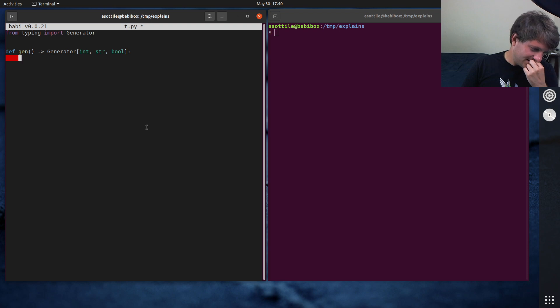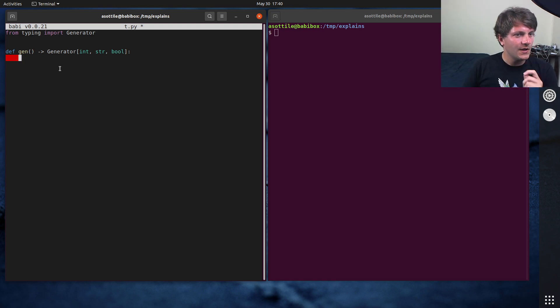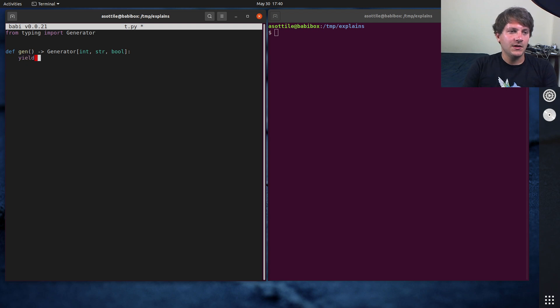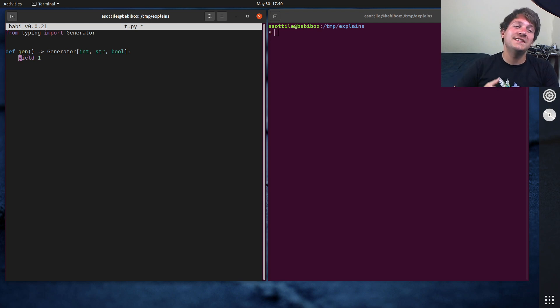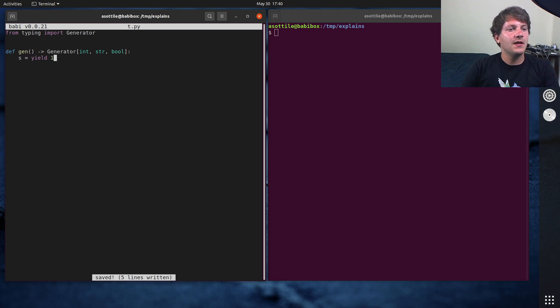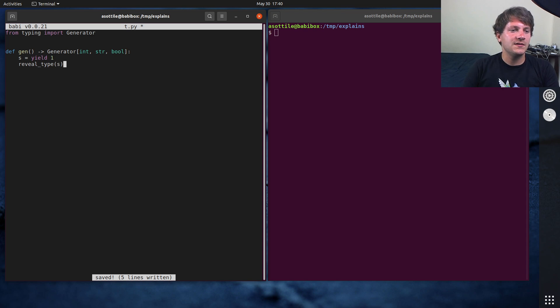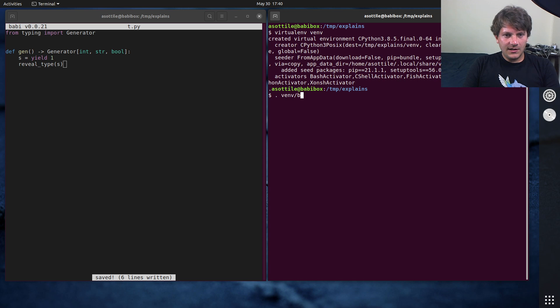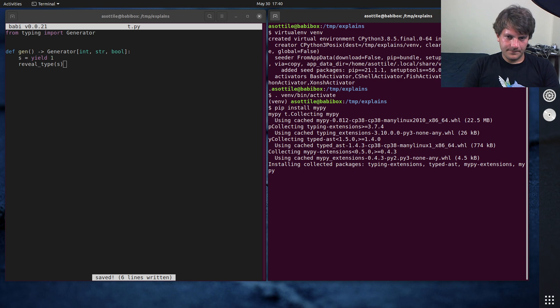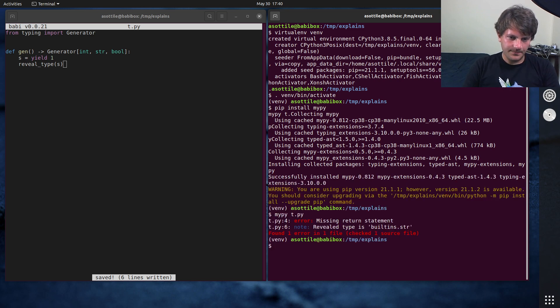And this kind of comes into play in a few ways in generators. So in order to adhere to our yield type properly, we have to yield some value. And the send type is actually the way that you receive values in generator. So we can actually say that s equals this. And if we were to reveal type on this, set up mypy, install mypy. Come on, there we go.